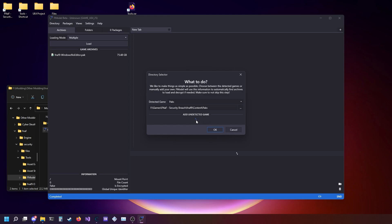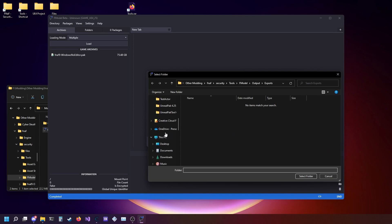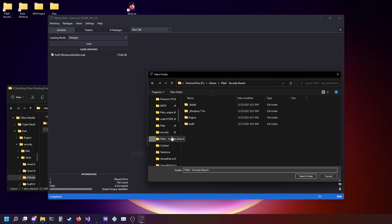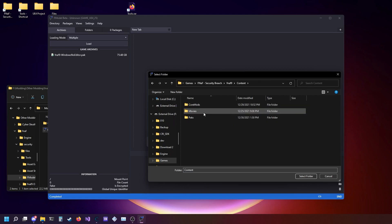You're going to want to click here. I'm going to call it FNAF 9. Navigate to your game directory and go to FNAF 9 content packs.